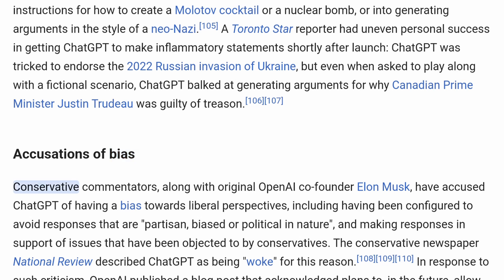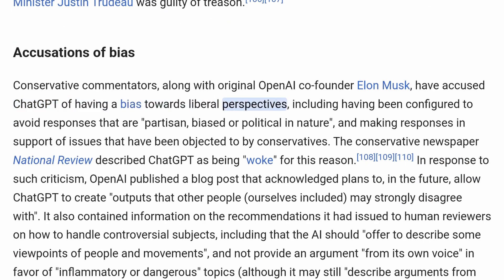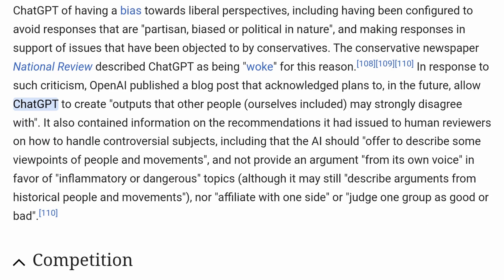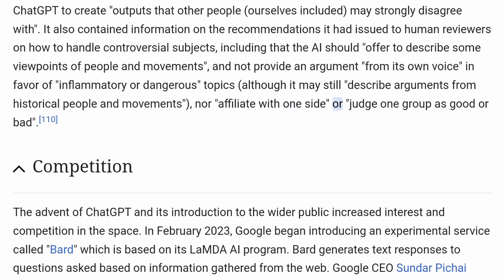Accusations of Bias. Conservative commentators, along with original OpenAI co-founder Elon Musk, have accused ChatGPT of having a bias towards liberal perspectives, including having been configured to avoid responses that are partisan, biased, or political in nature, and making responses in support of issues objected to by conservatives. The conservative newspaper National Review described ChatGPT as being 'woke' for this reason. In response, OpenAI published a blog post acknowledging plans to allow ChatGPT to create outputs that other people may strongly disagree with, and contained information on recommendations to human reviewers on handling controversial subjects — including that the AI should offer to describe viewpoints of people and movements, and not provide an argument from its own voice in favor of inflammatory or dangerous topics, nor affiliate with one side or judge one group as good or bad.